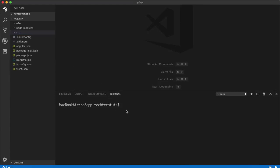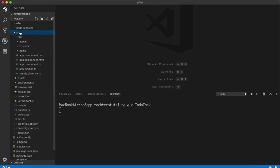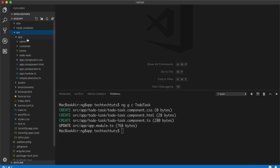In the built-in terminal of VS Code I will write: `ng generate component to-do-task`. This will create a new component inside our app folder. Go to src, then in the app folder we will have a 'to-do-task' component.